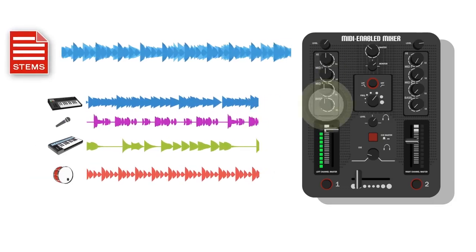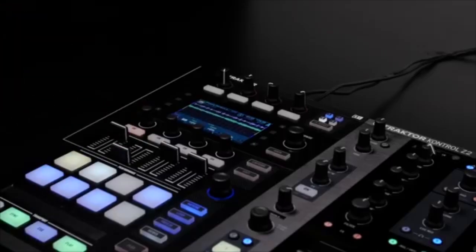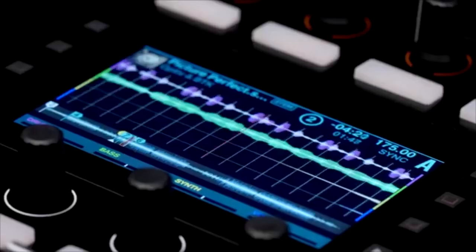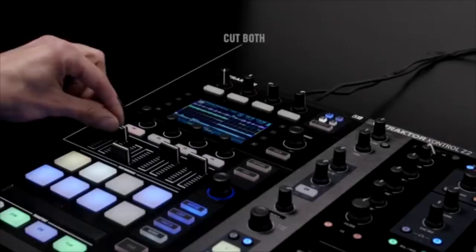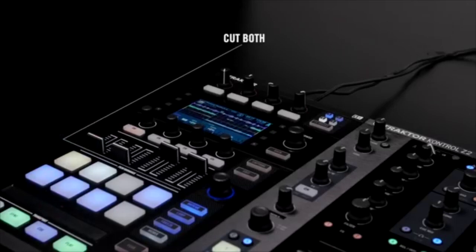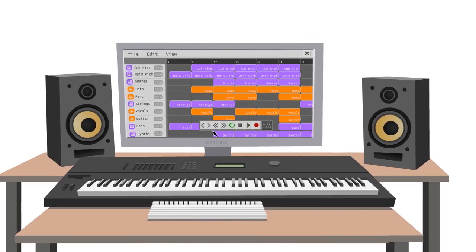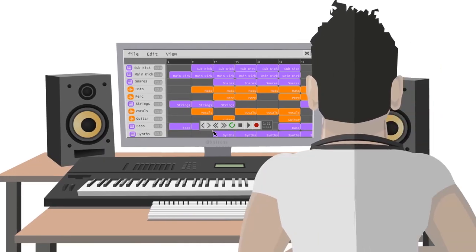These files can be used in DJ software like Traktor Pro, letting the DJ spin acapellas or instrumentals on the fly, perfectly synced 100% of the time. They can also be used in the studio for remixes.